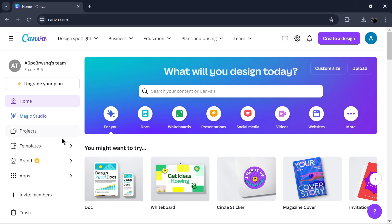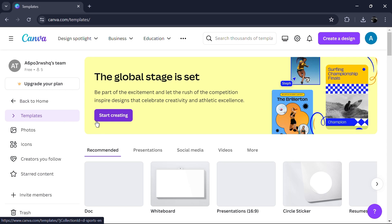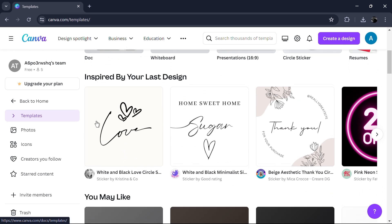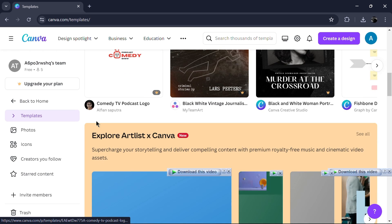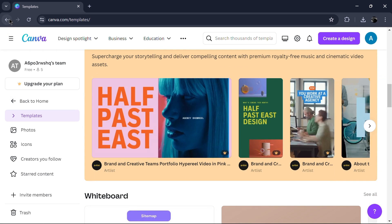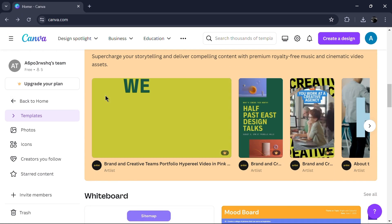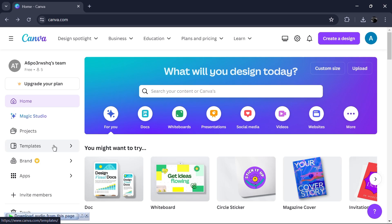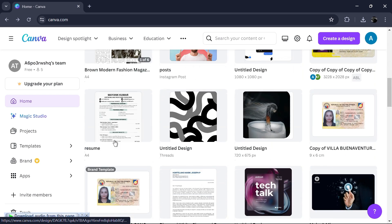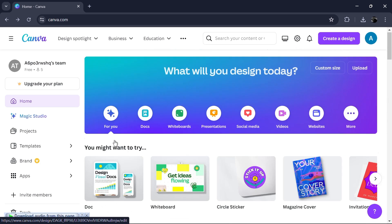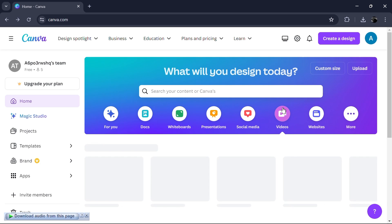First, let's talk about Canva. Canva is a versatile design platform that offers a wide range of creative tools, including video editing capabilities. It's known for its user-friendly interface and extensive library of templates and images. Canva is popular among content creators, social media managers and small businesses.